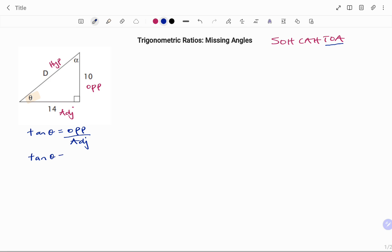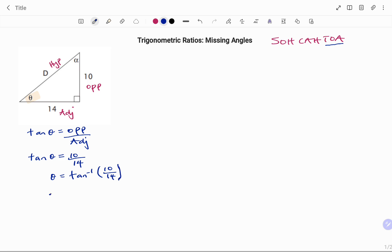I don't know what theta is yet, so I have tan theta equals opposite 10 over adjacent 14. To find theta, I'm going to take tan to the other side, so it becomes arctan of 10 divided by 14. Therefore theta equals — if you punch that in your calculator using the second function of your tan button — we have 35.54 degrees to two decimal places.